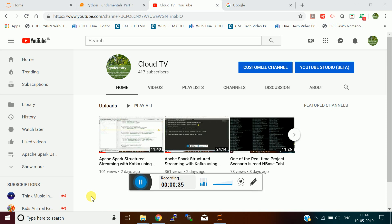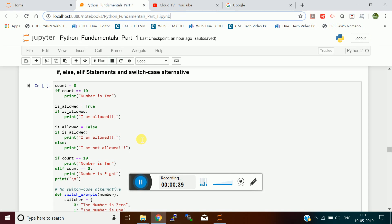Let us continue our topic on Python fundamentals. In the last video we saw Python data types and data structures, so in this video I will continue with other concepts. The next things I want to discuss are the if statement, else statement, elif statement, and also note that there is no switch case supported in Python, so we have an alternate way to do that.